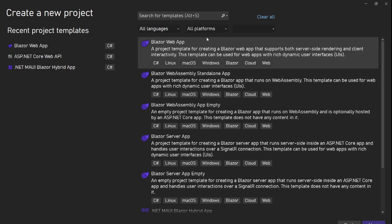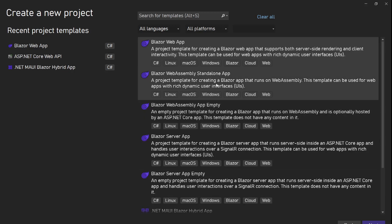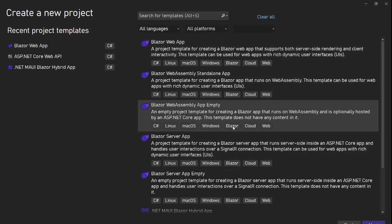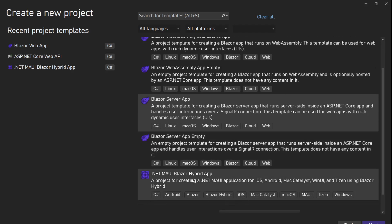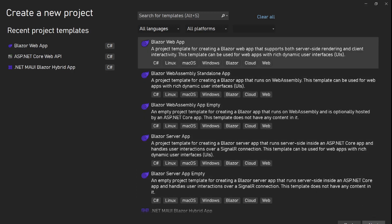Then we have the Blazor WebAssembly Standalone App — this is the Blazor WebAssembly app we had earlier. It's entirely client-side. If you want server-side logic, you need to create a separate API layer and connect the WebAssembly app to your Web API. We also have Blazor WebAssembly App Empty, which is the same but without sample pages. Then there's the Blazor Server App which establishes a SignalR connection with server-side logic flowing to the client. And Blazor Hybrid, which is for .NET MAUI only.